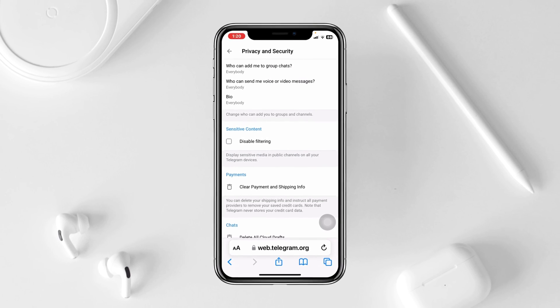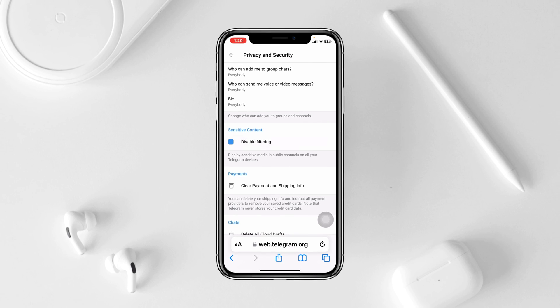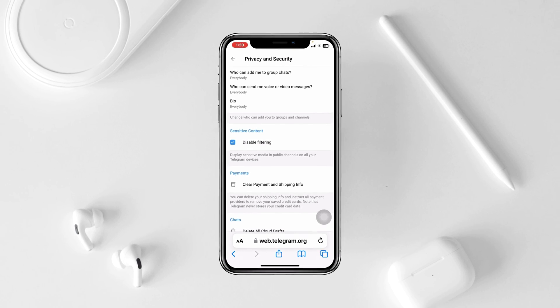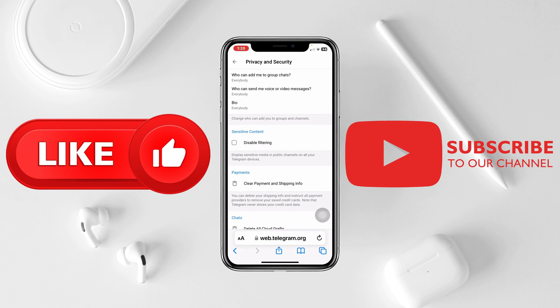So that's the straightforward process to enable or disable the sensitive content on Telegram. I hope you find this very helpful. If you do, drop a like and subscribe to this channel. I'll see you guys in the next video — thank you very much for watching.